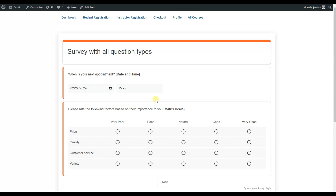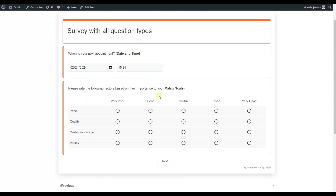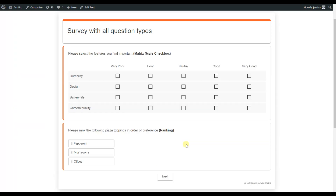Now we are moving to the metric scale question type, which is a well-known type used in many surveys — every survey seems to have it. Here we have four options where users choose their answers by clicking. There is also a metric scale with checkbox variant, where users can select more than one option per row. For example, for durability, if they are unsure whether it's poor or neutral, they can choose both options.